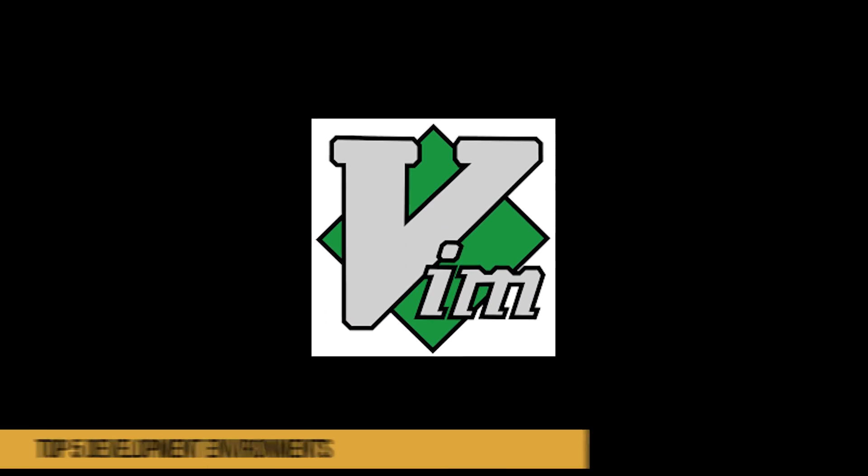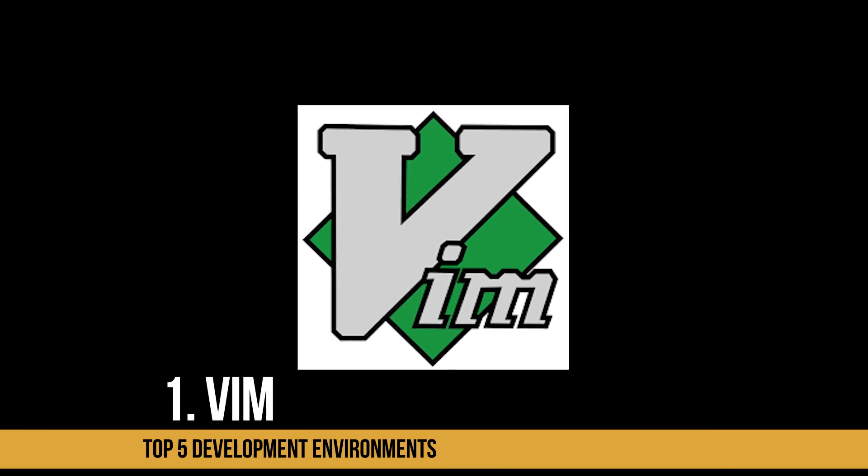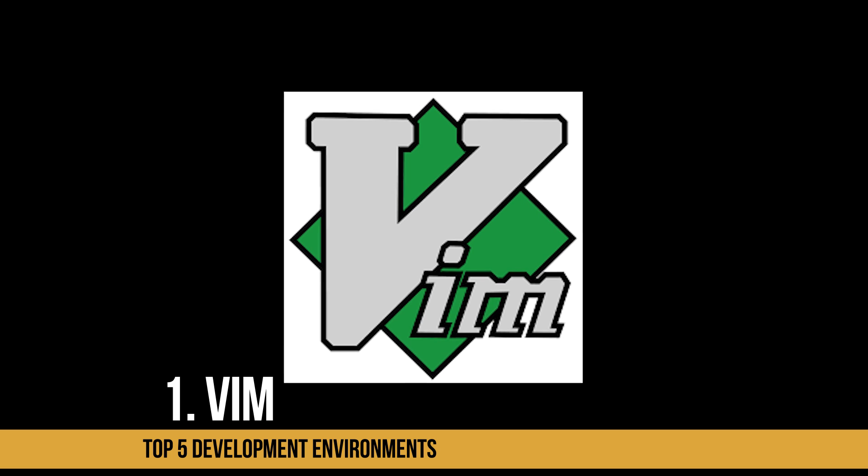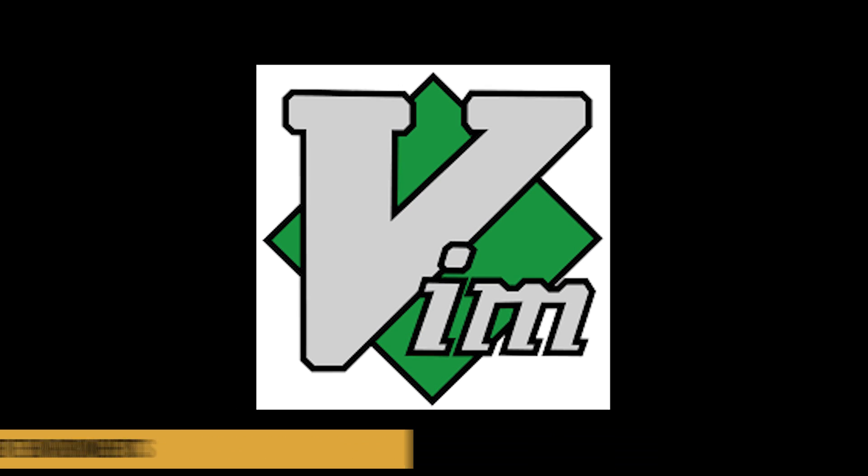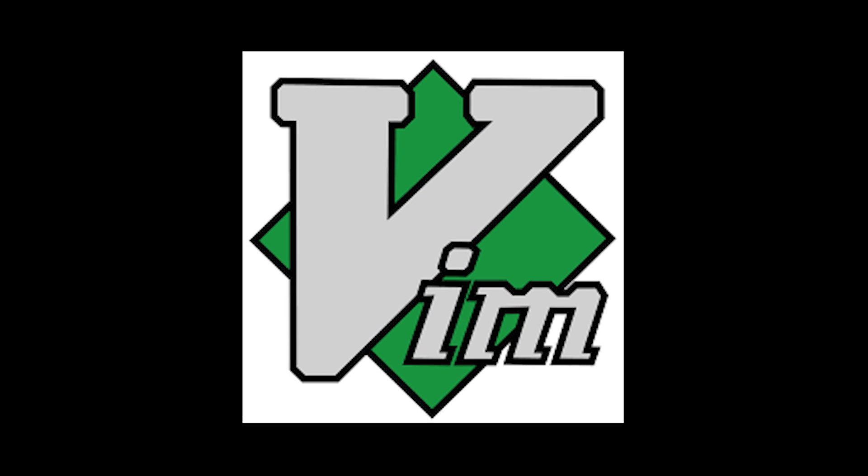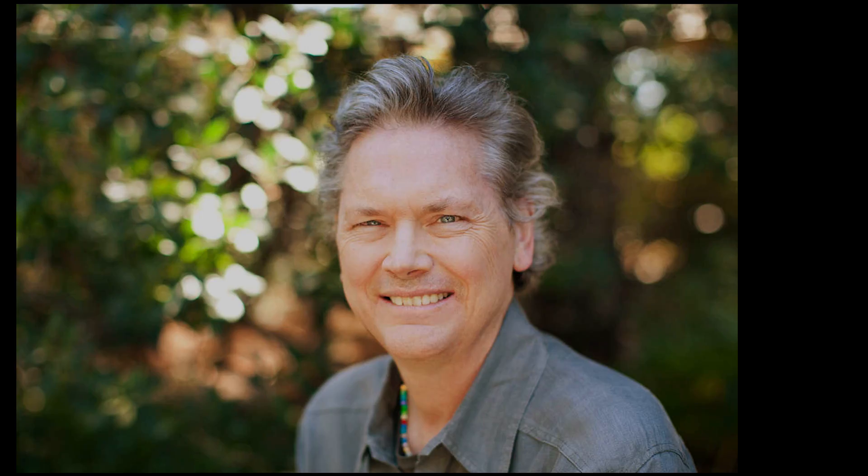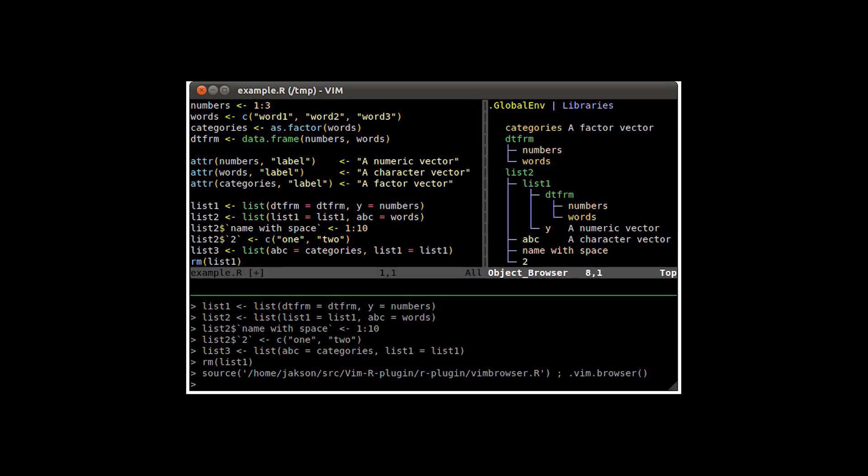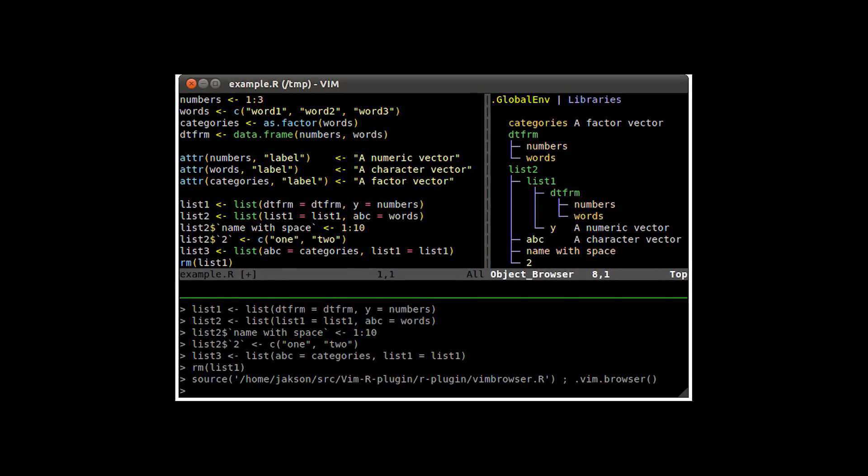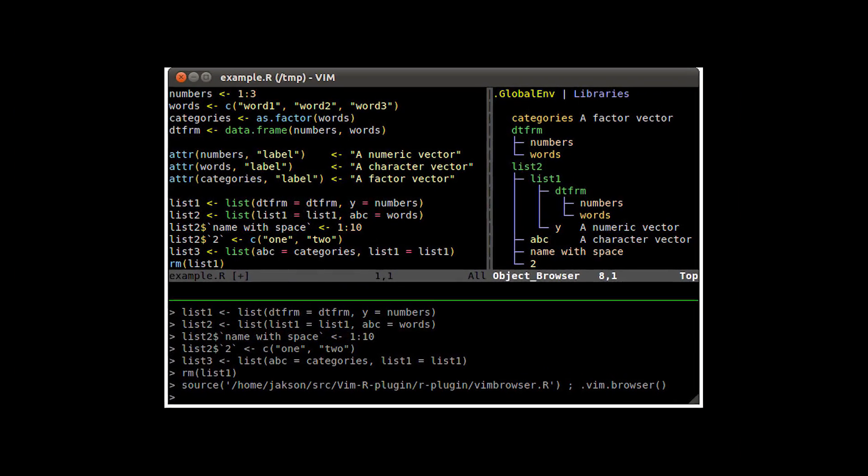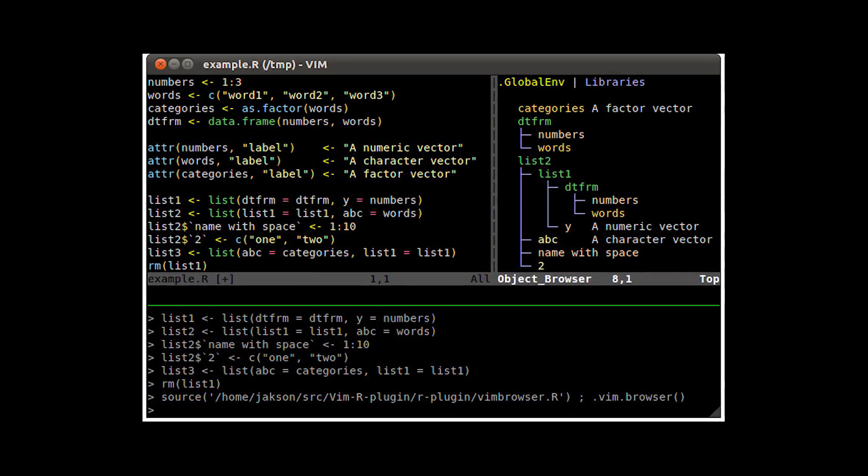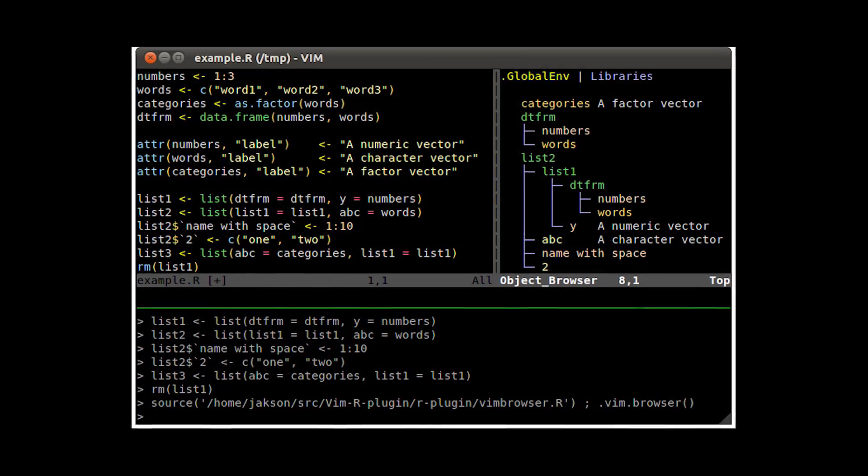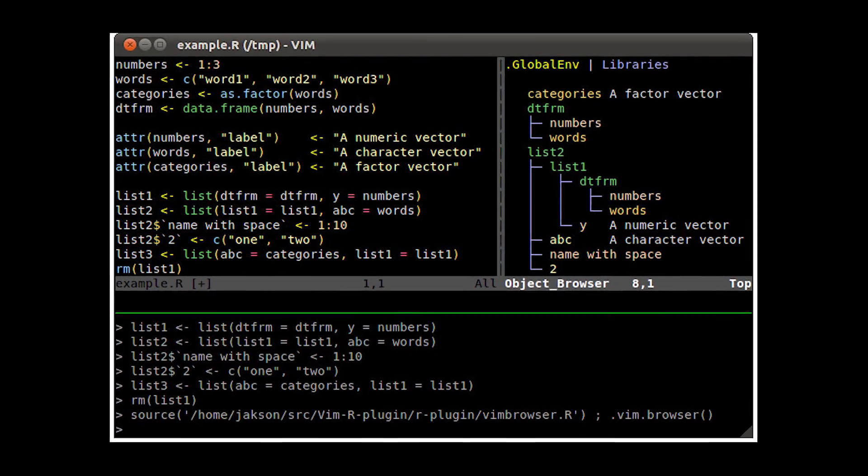And at number one is Vim. Vim is a text editor originally created from Bill Joy's VI text editor program all the way back in 1976, created for the Unix operating systems out there. Vim is an acronym for VI Improved, which is an extension of the original VI editor.